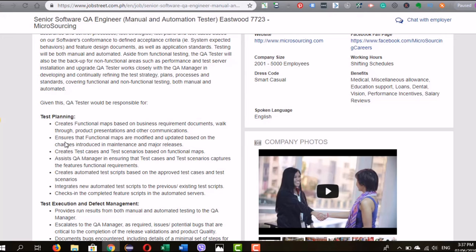The second bullet ensures functional maps are modified and updated. For those unfamiliar with agile methodology, it's a way of breaking down deliveries into small chunks — typically within two-week or four-week timeframes. When they say 'ensure modification and updates based on changes introduced in maintenance and major releases,' you need to update business requirements by attaching recent documents, meeting minutes, or business decisions to the company or project repository.